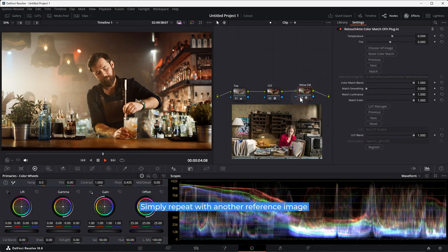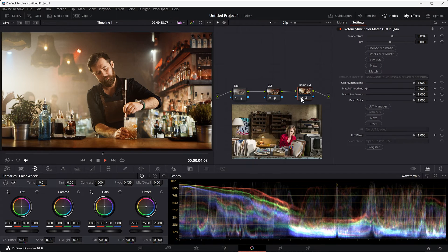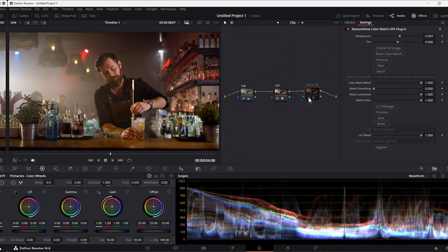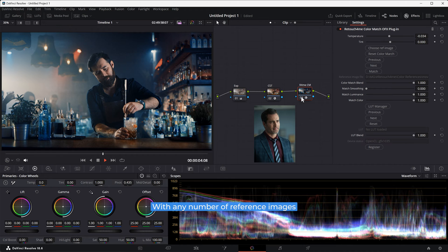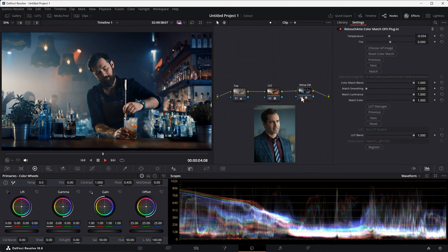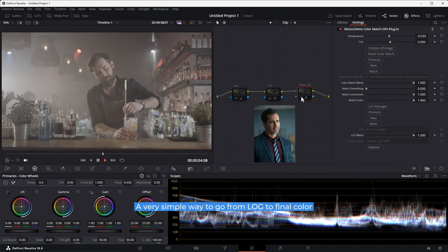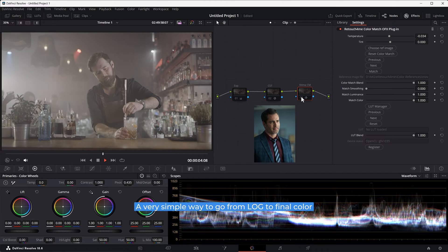Simply repeat with another reference image. With any number of reference images. A very simple way to go from log to final color.